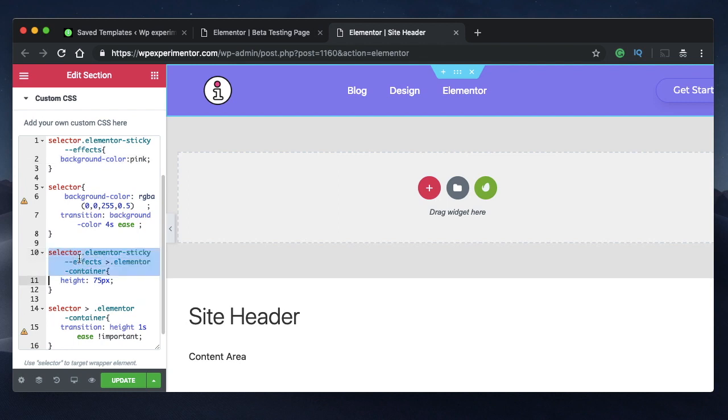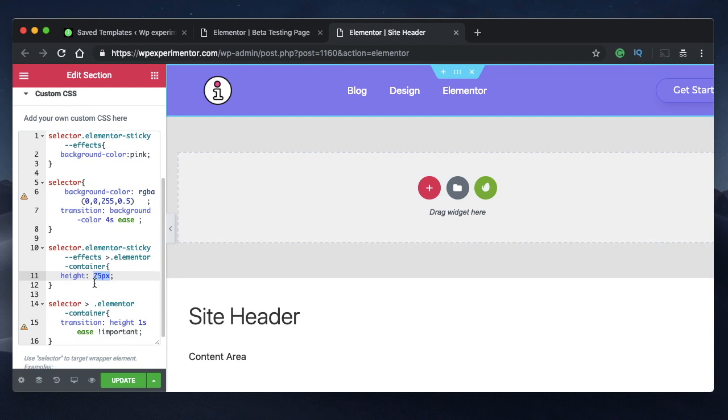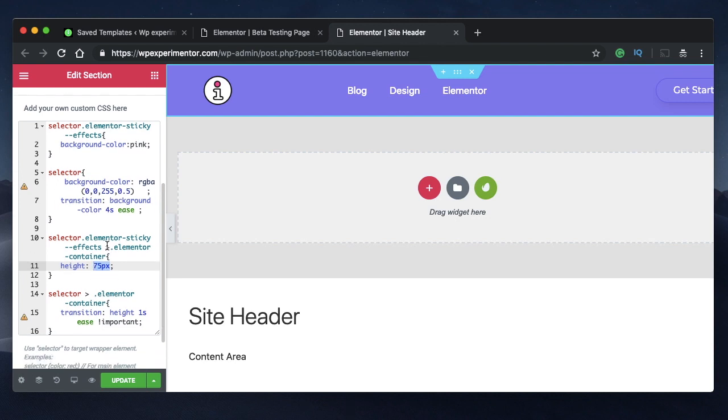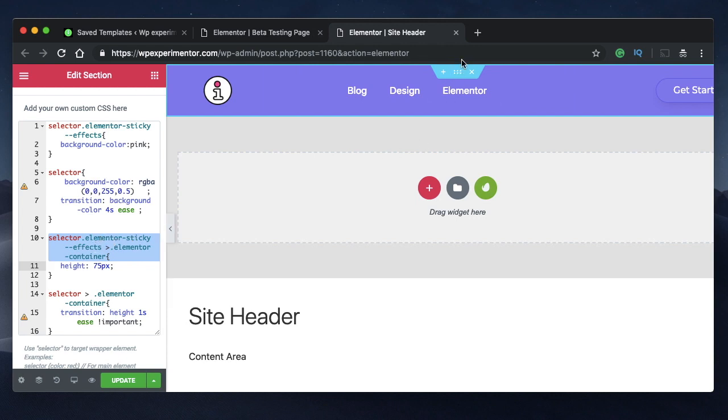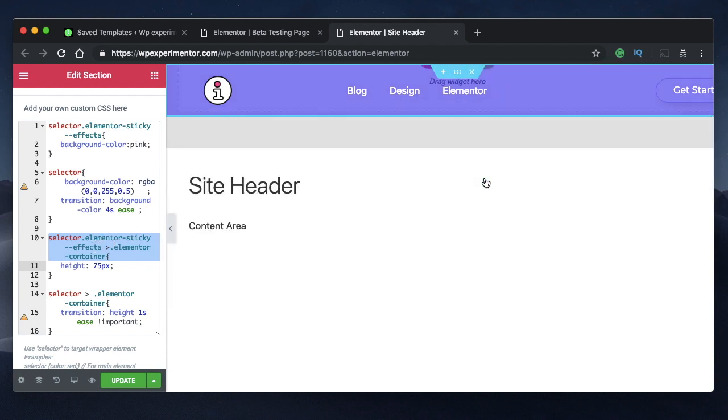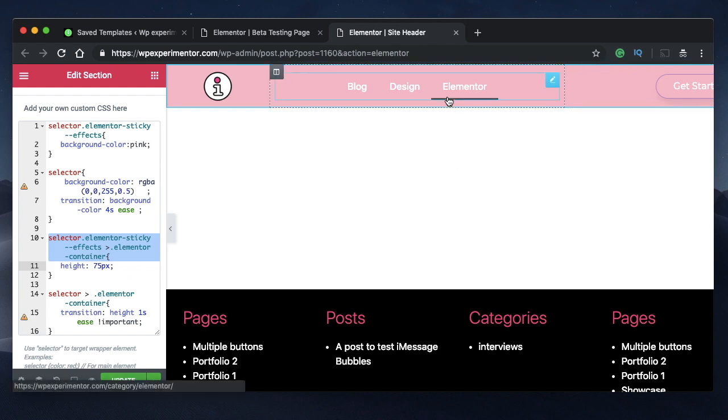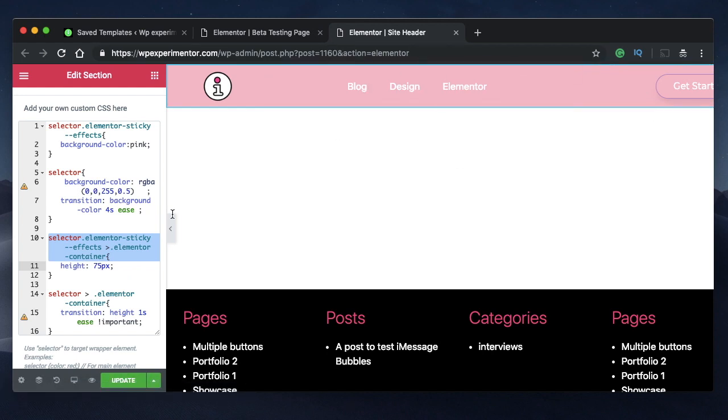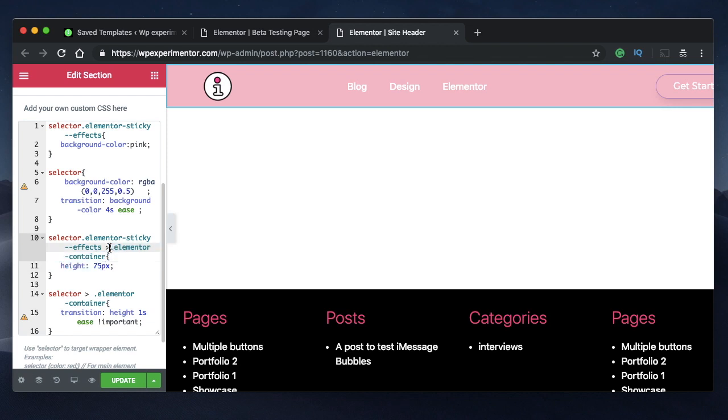This particular code shrinks the height of container to 75 pixels. What is this? It's saying that the sticky effects class, which is actually the whole section when it becomes a sticky element, I want the child of or the container of that particular sticky header class to shrink to 75 pixels.